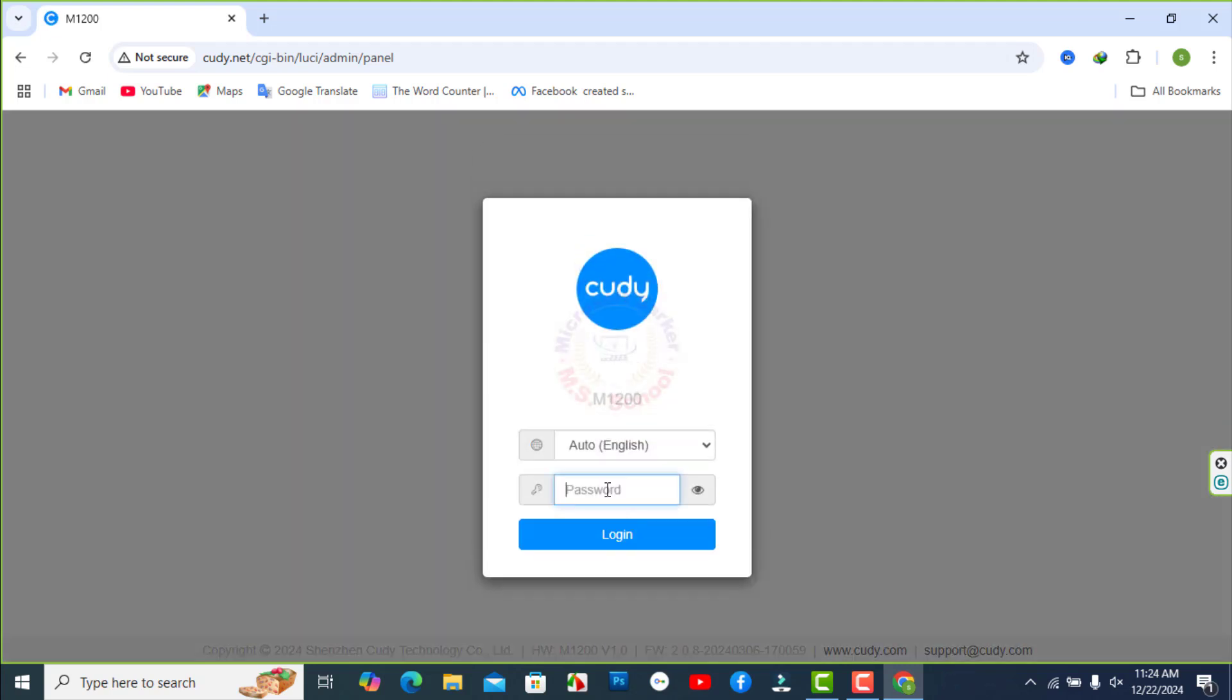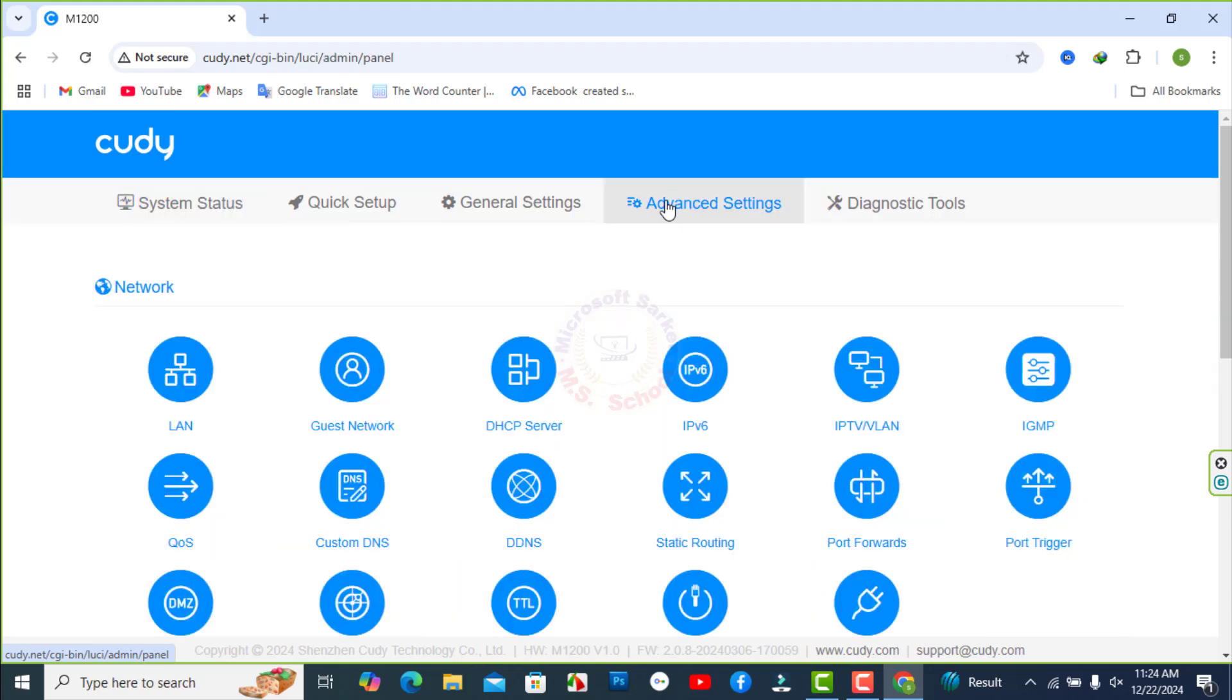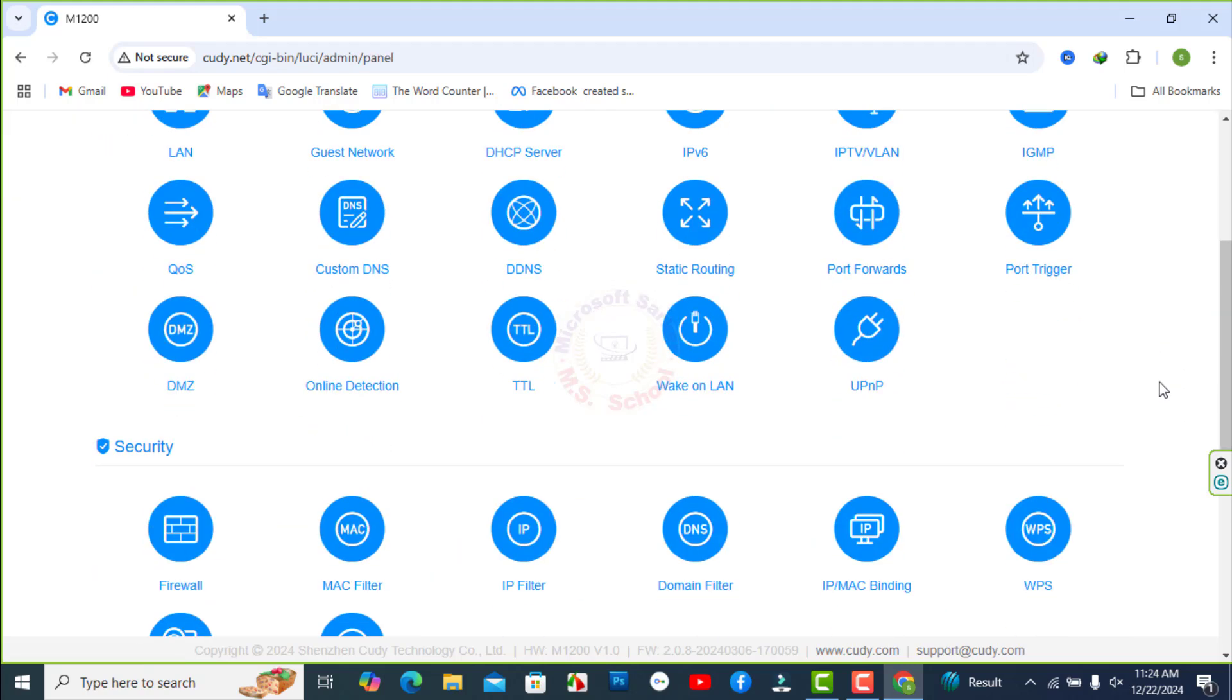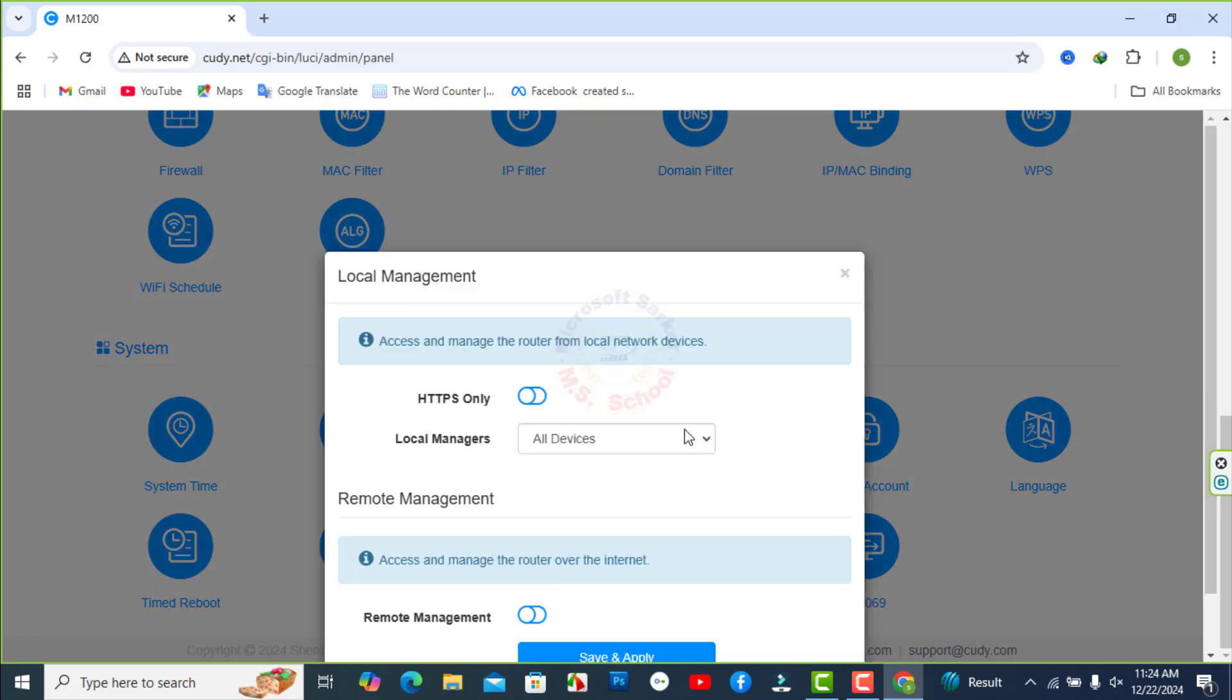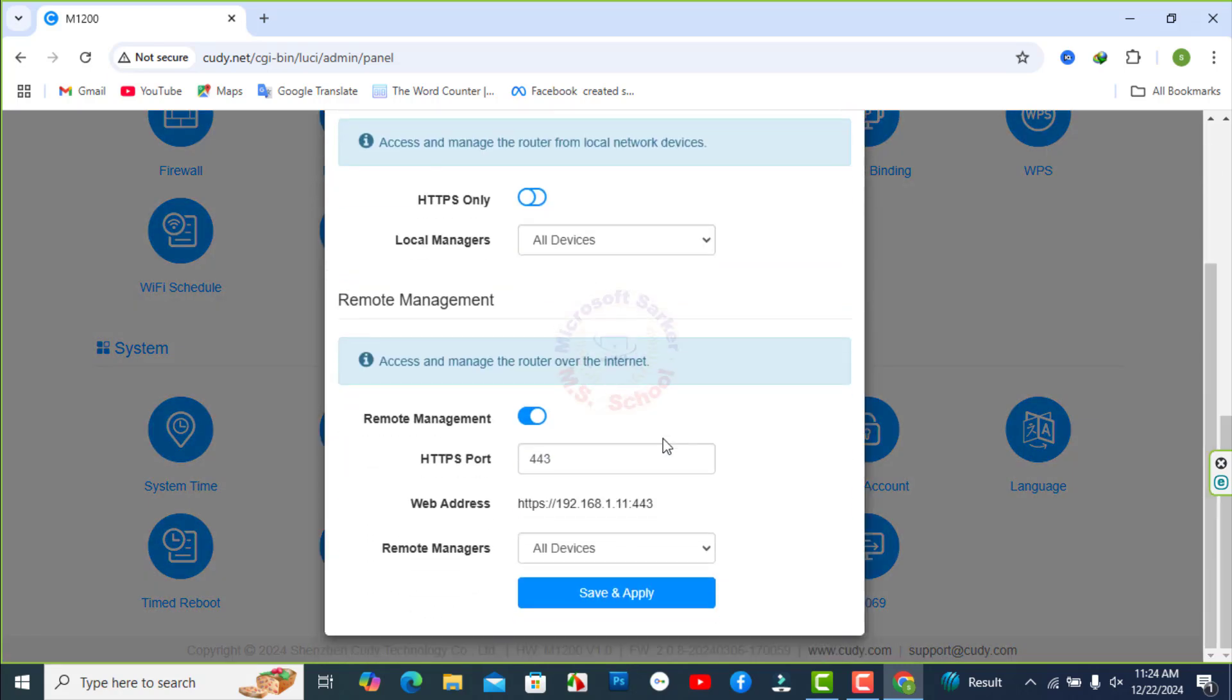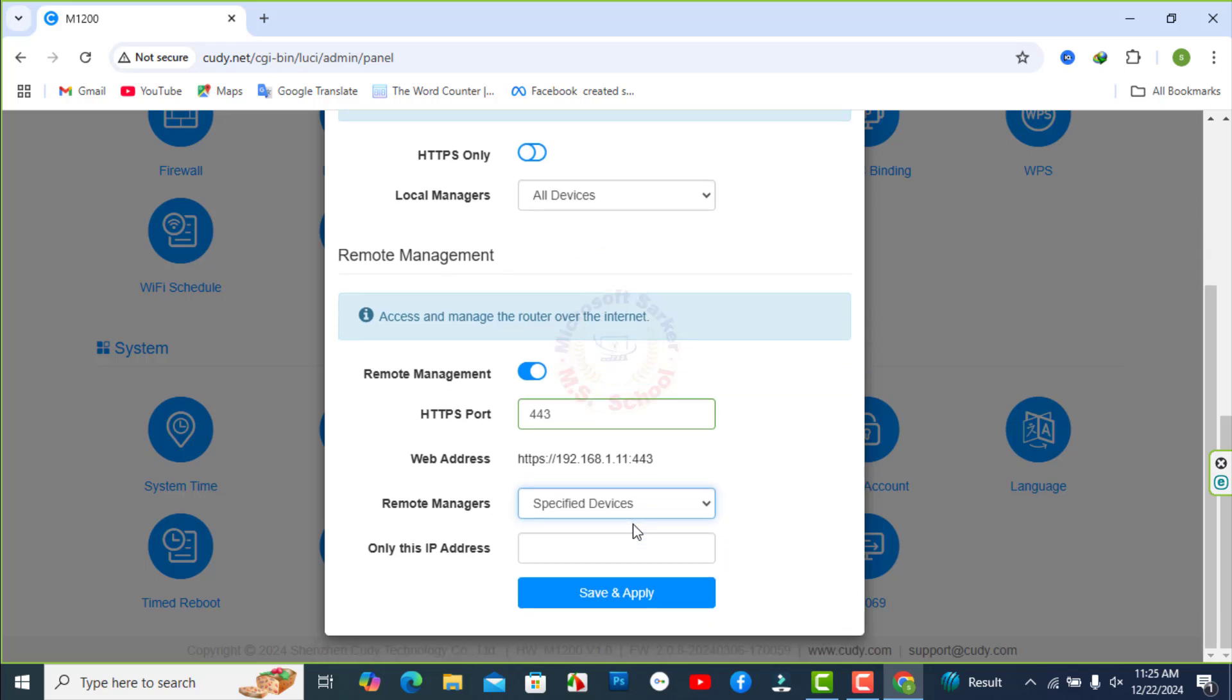Open the Cudy web interface and you can access to new password. Click Advanced Settings and scroll down. Click on Administrator under System option. You can enable remote management on your router and specify which devices can access it.